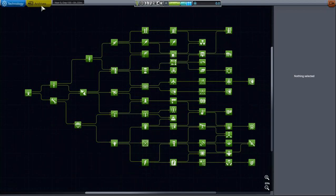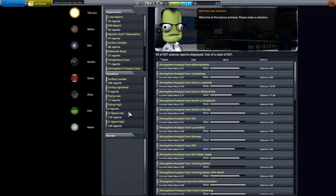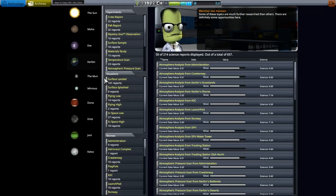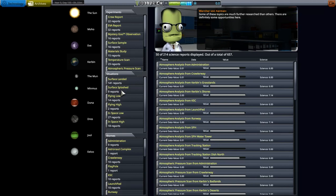I don't have any mods for the tech tree. I would like to get one, but that's in technology. Now over in the archives, this is where all of your science projects end up, every one of them. If you click on Kerbin you're going to get situations: surface landed, surface splashdown, any planet that would have water, flying low, flying high, in space low, in space high.